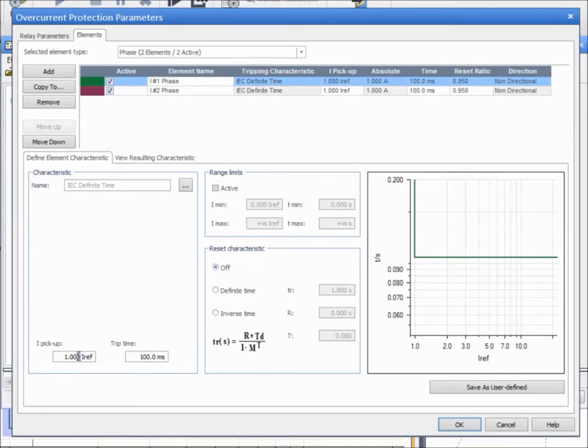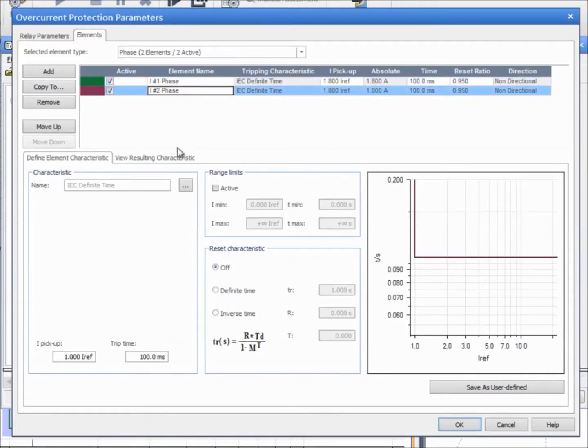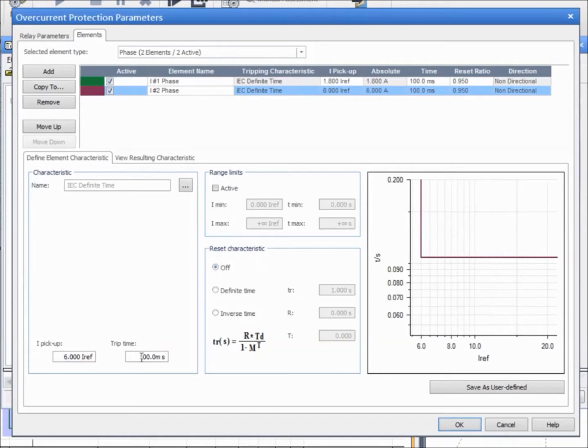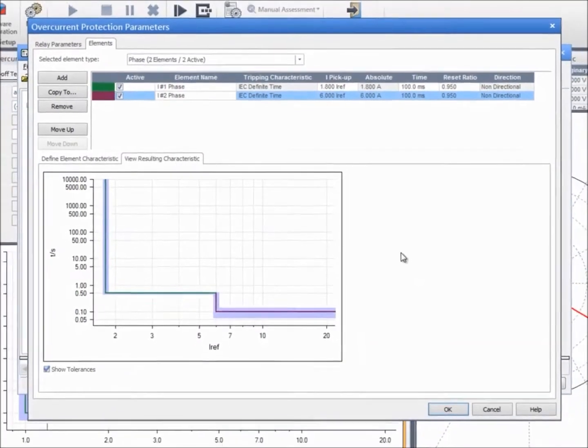The first element trips at 1.8 amps with a time delay of 500 milliseconds. The second element trips at 6 amps with a time delay of 100 milliseconds. No range limits or reset characteristics are specified. Finally, we check if the data we have entered matches the resulting characteristic.